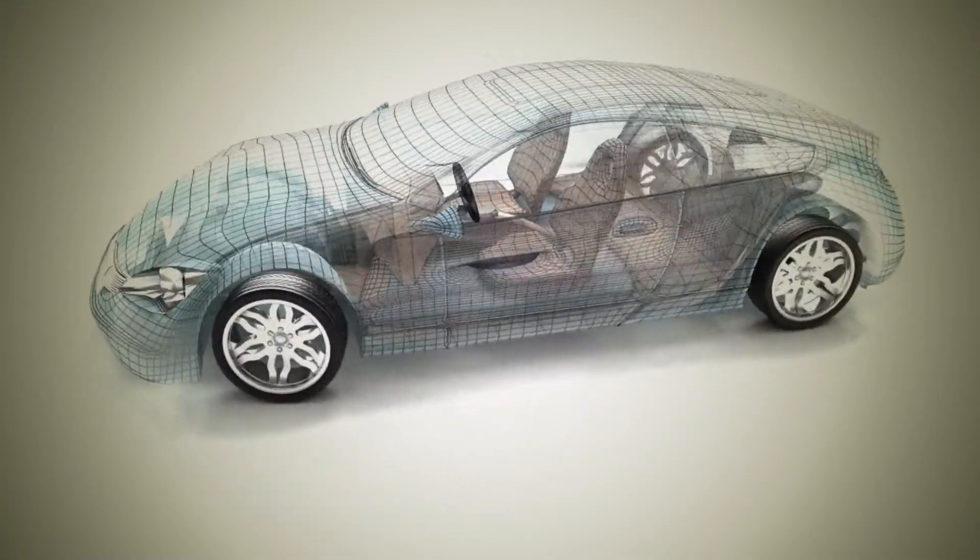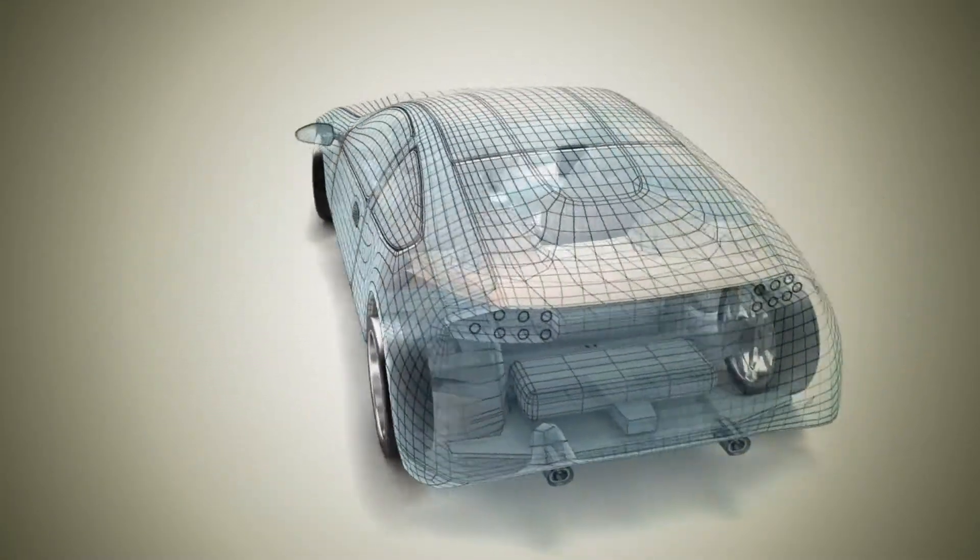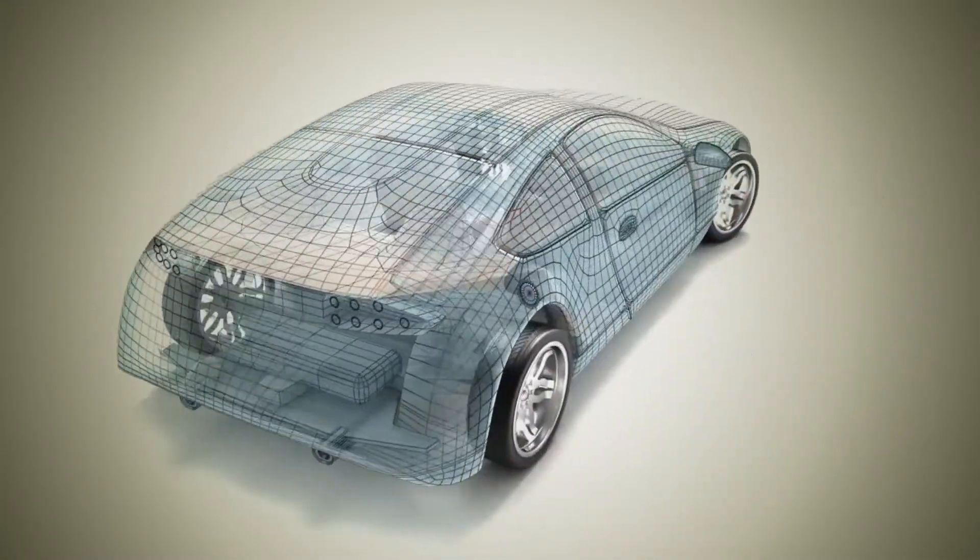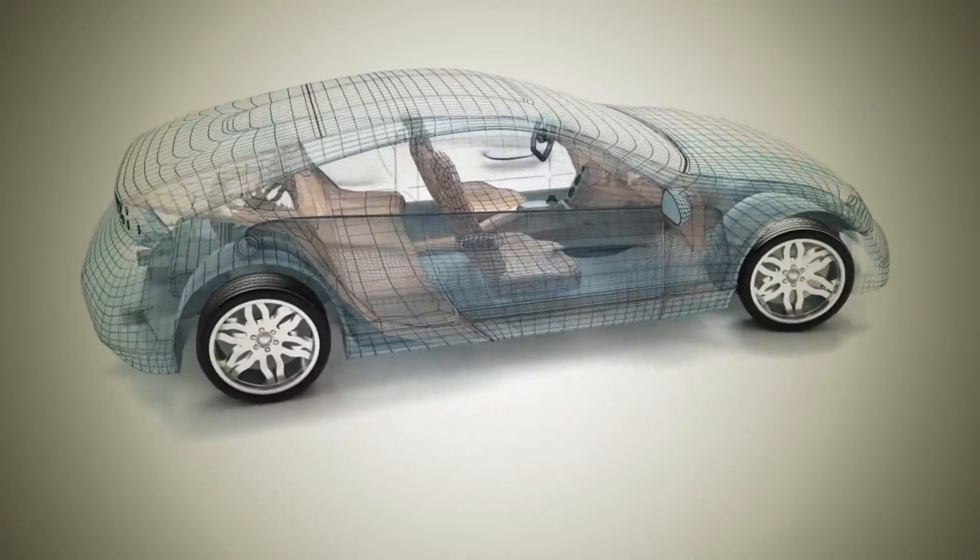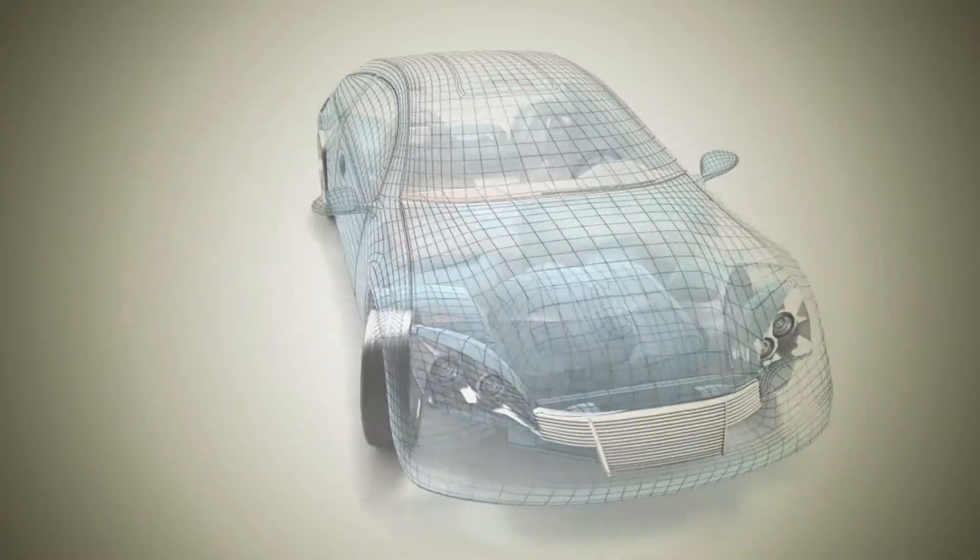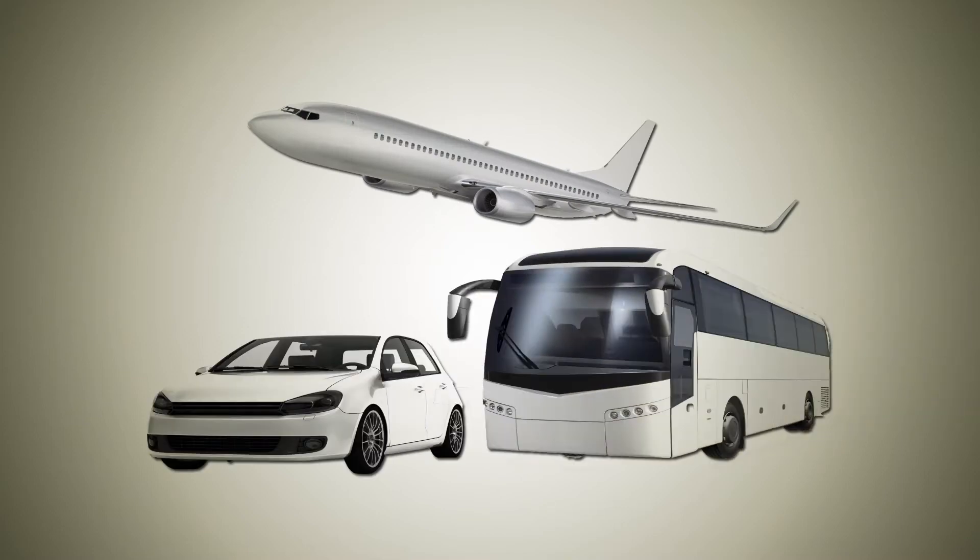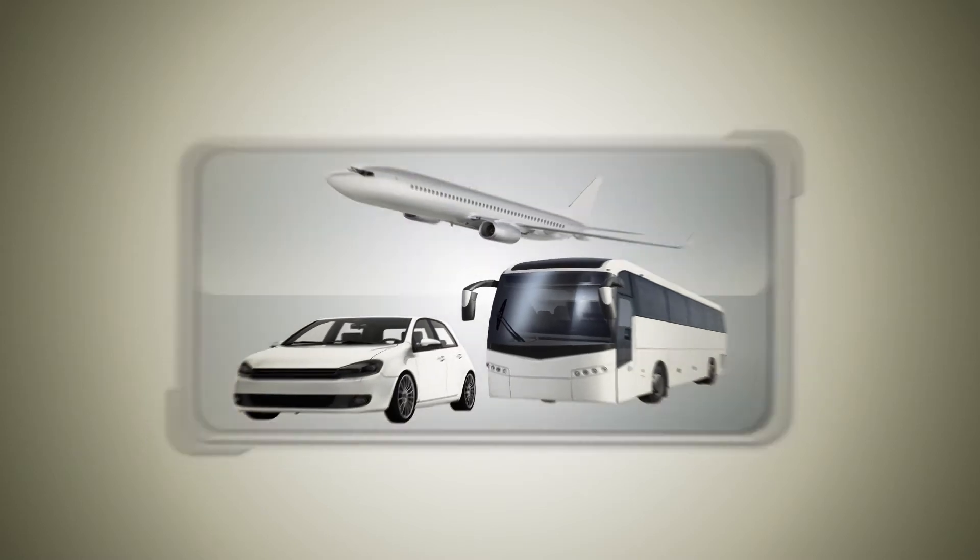But vehicles nowadays are mostly developed in the computer to save costs and time. But in this virtual world, how can we make sure that motion sequence, ease of use, comfort, and safety will all be perfect in a real vehicle?